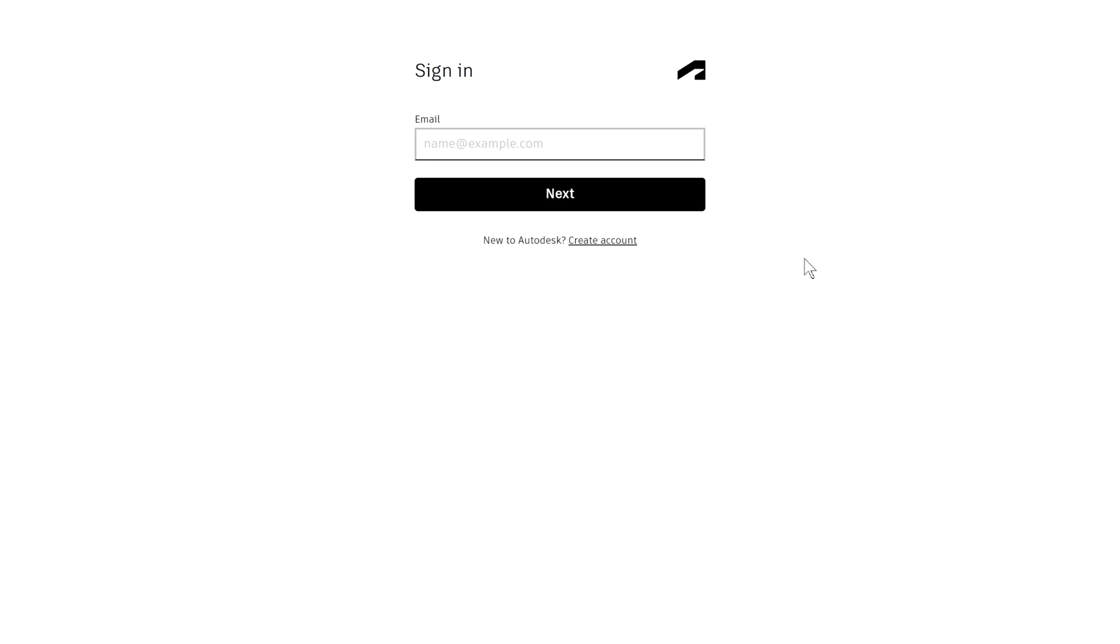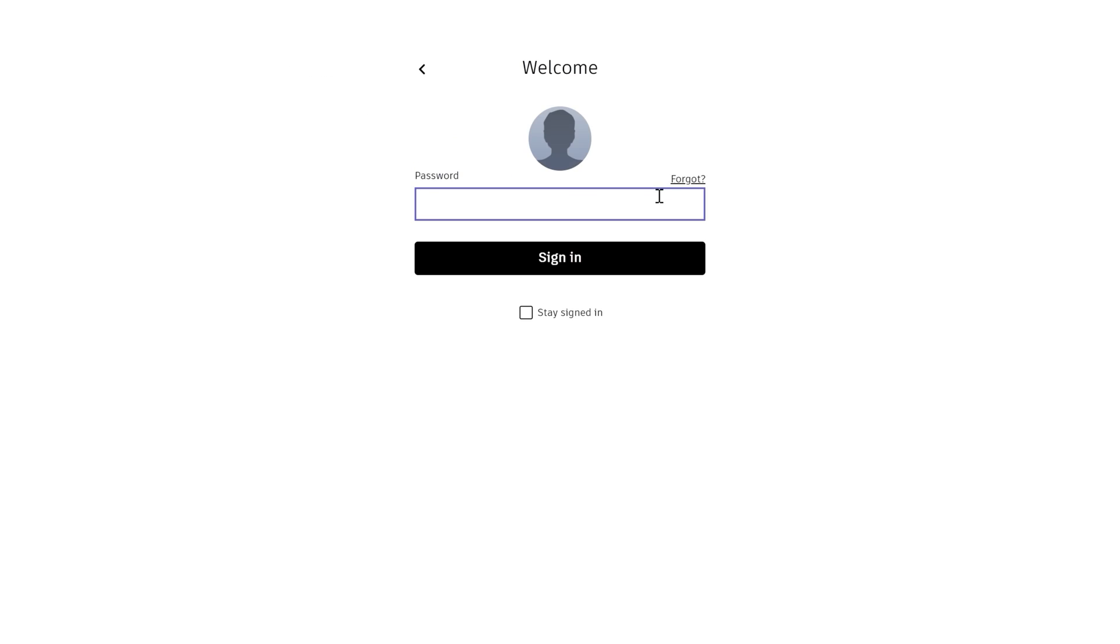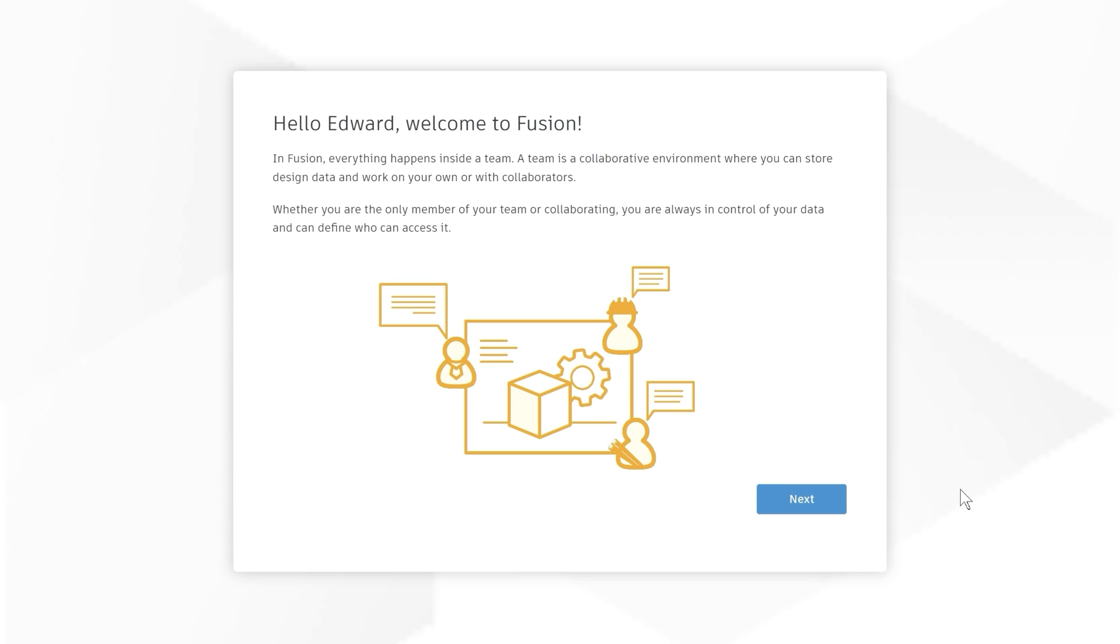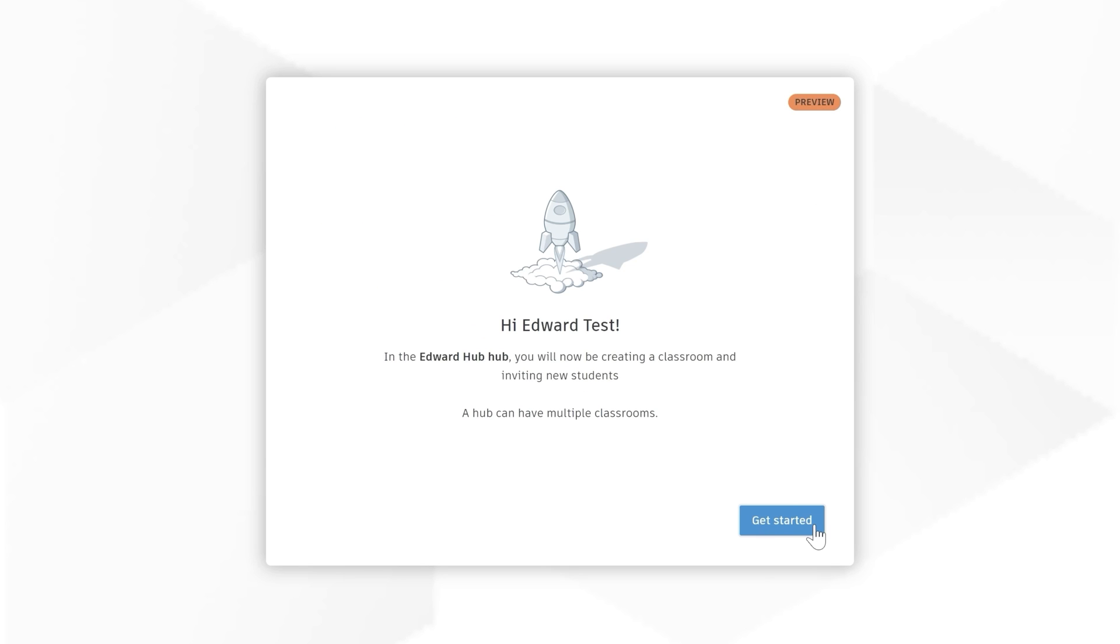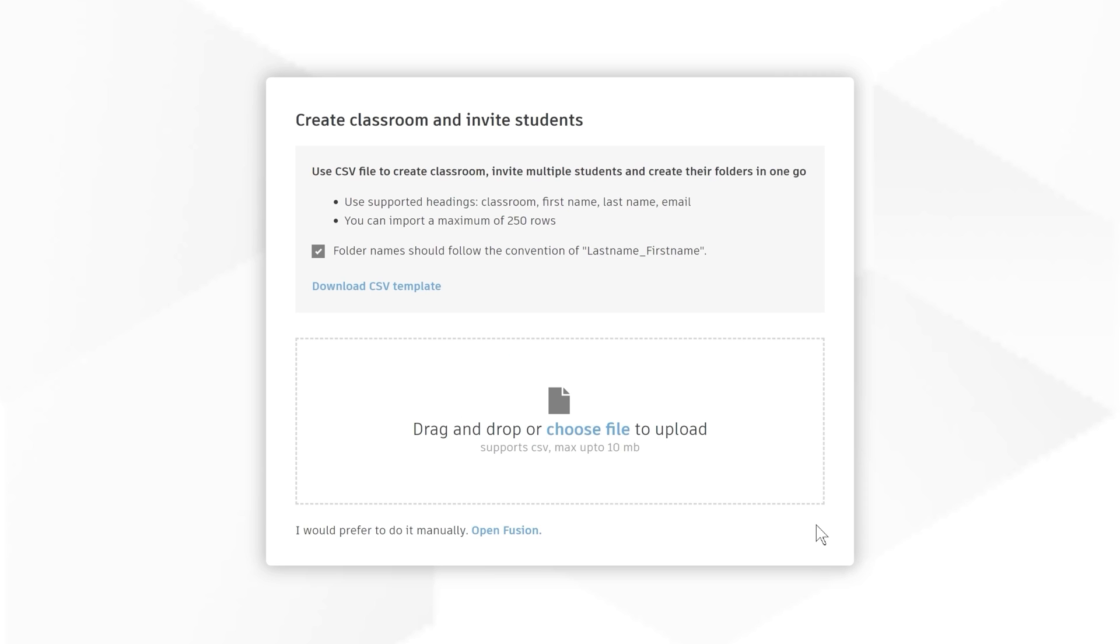Firstly, use the link in the description to access the new classroom setup tool. You will then be prompted to sign in to your educator or IT admin account. If you've not logged into Fusion before, you'll be asked to create a hub at this stage. If you have used Fusion before, you're good to get started and set up your first classroom.